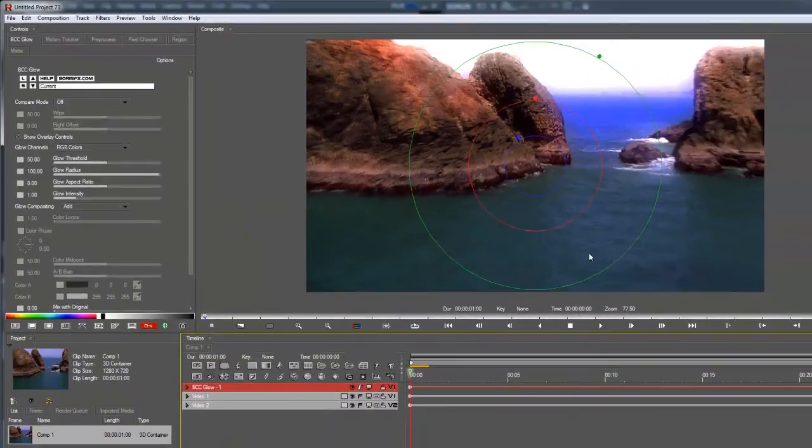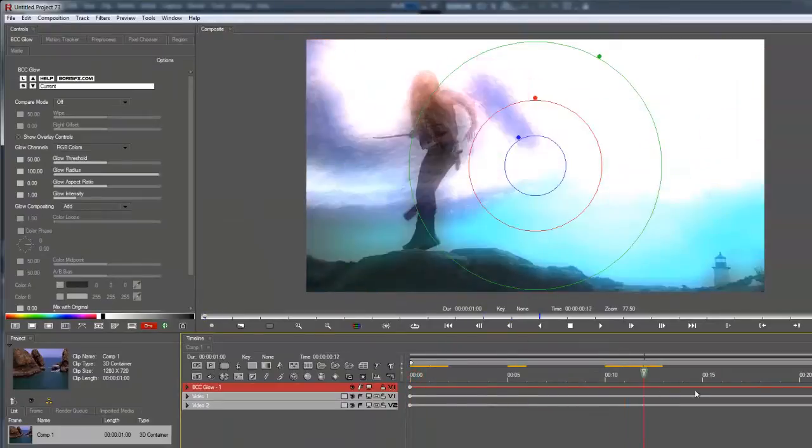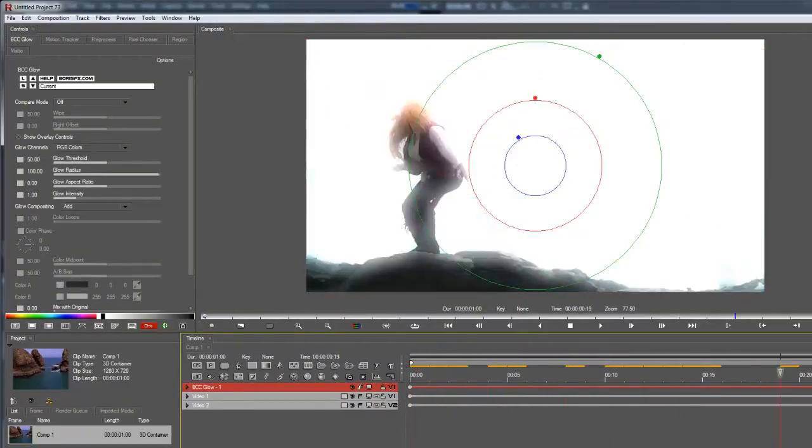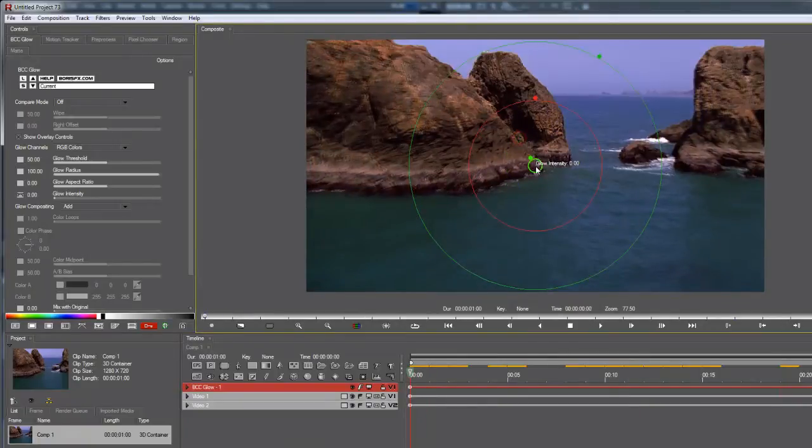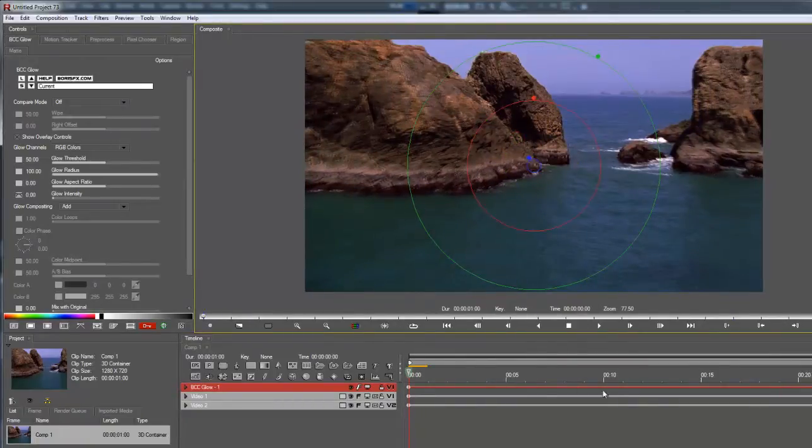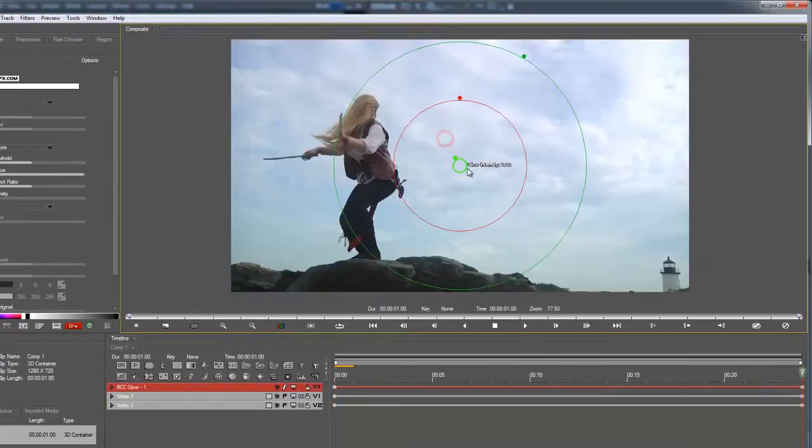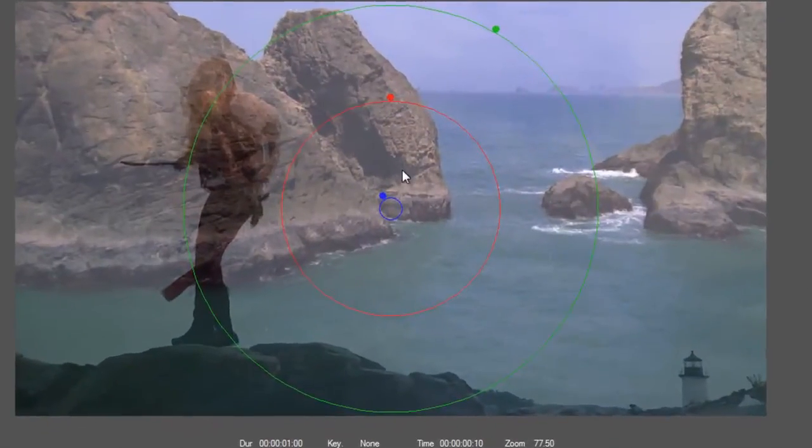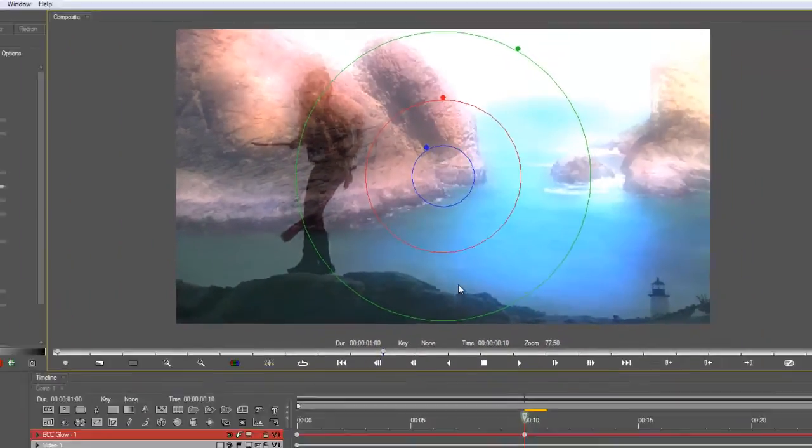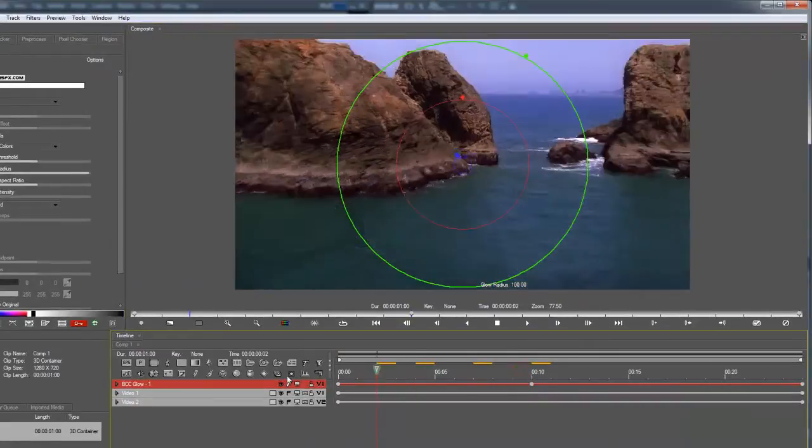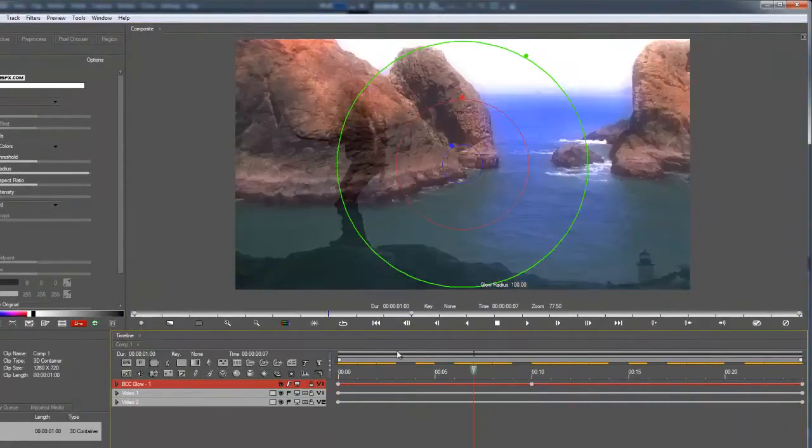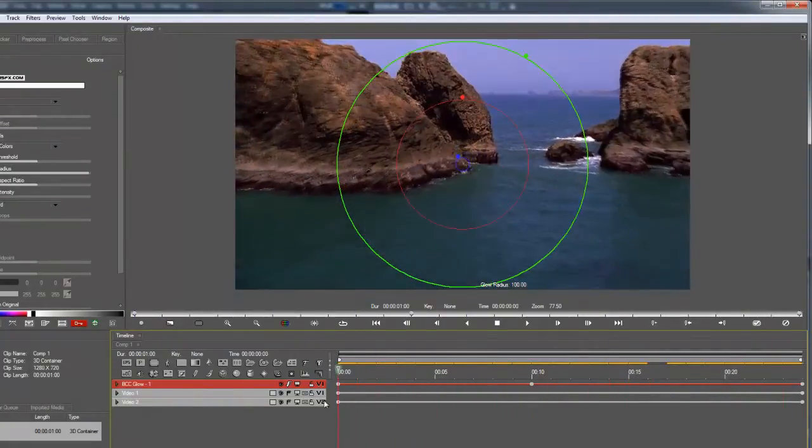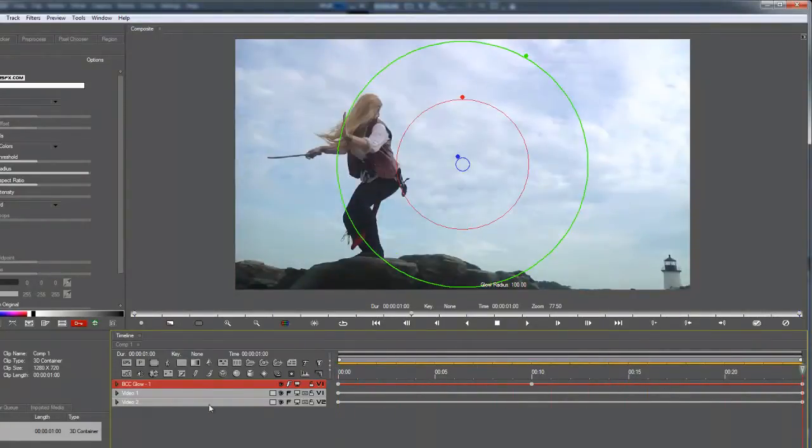We're going to use that same principle to create custom transitions using effects. Let's apply a BCC glow effect, for example. Default setting, static effect. But if I change this value at the beginning of the timeline, and again at the end. Now I've created keyframes for my start and end of the effect. And in the middle, just going to boost the intensity there. And now I've created a glow transition that matches the timing of the cross dissolve.